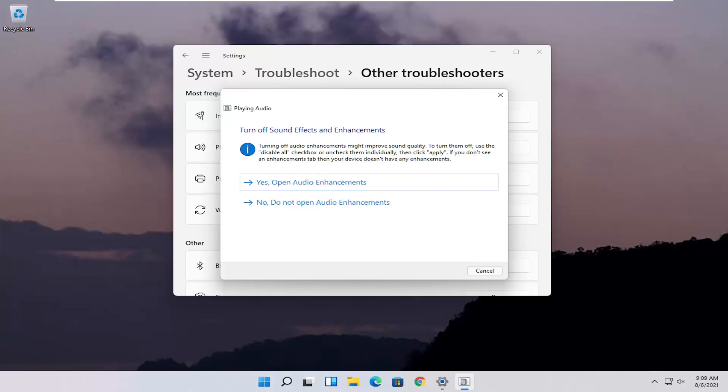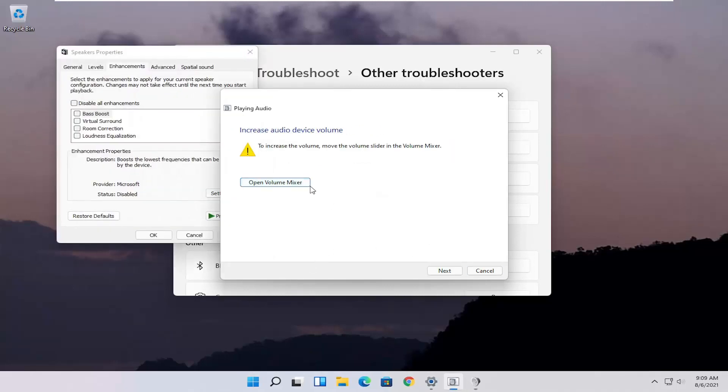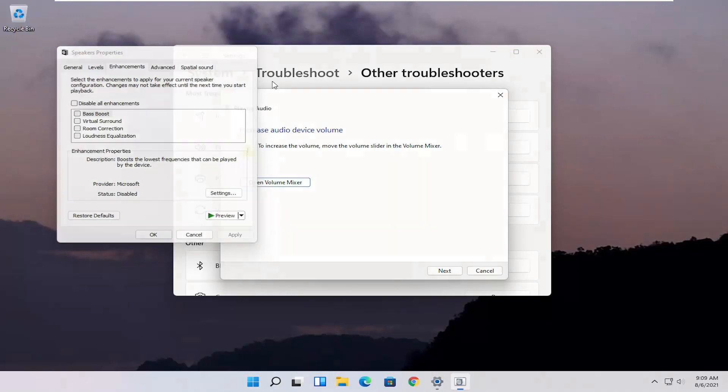I would recommend following along with any prompts that it gives you on the screen here. Go along and follow along with anything it recommends.